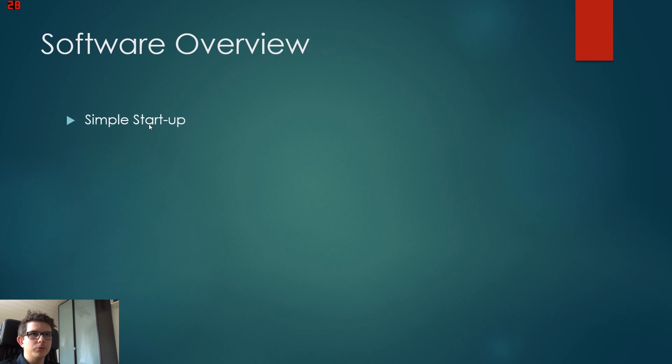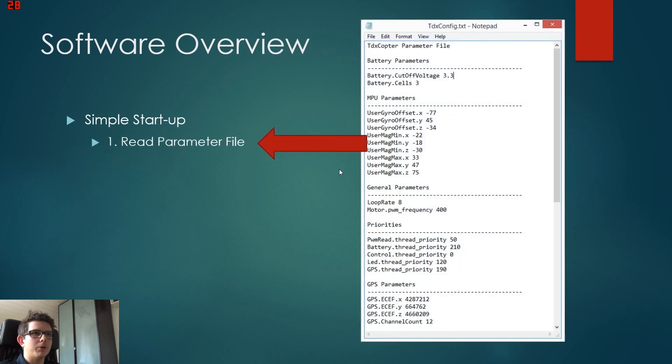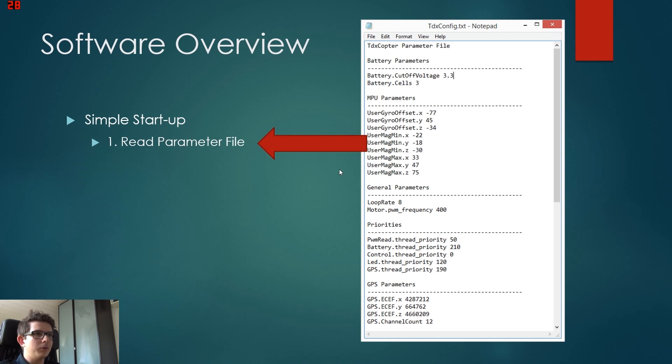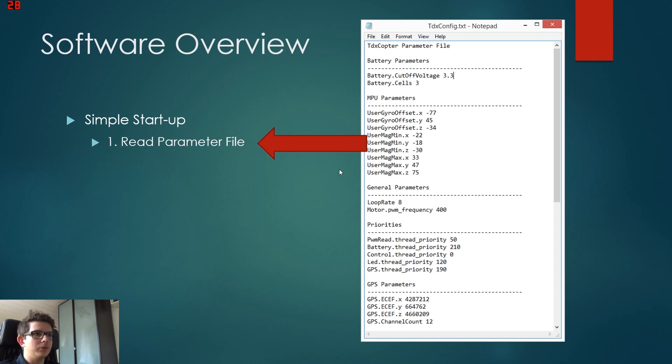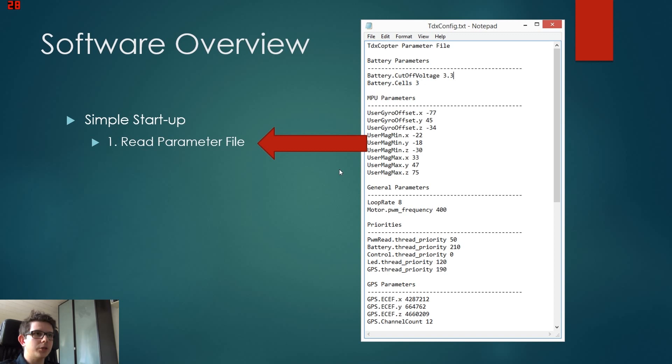It has a startup routine which will read at first our parameter file. The parameter file is just a basic text file in which every parameter of our program is saved. Like this we can edit the file and then restart the program to get another behavior. We can also backup different settings or change them with our graphical user interface.